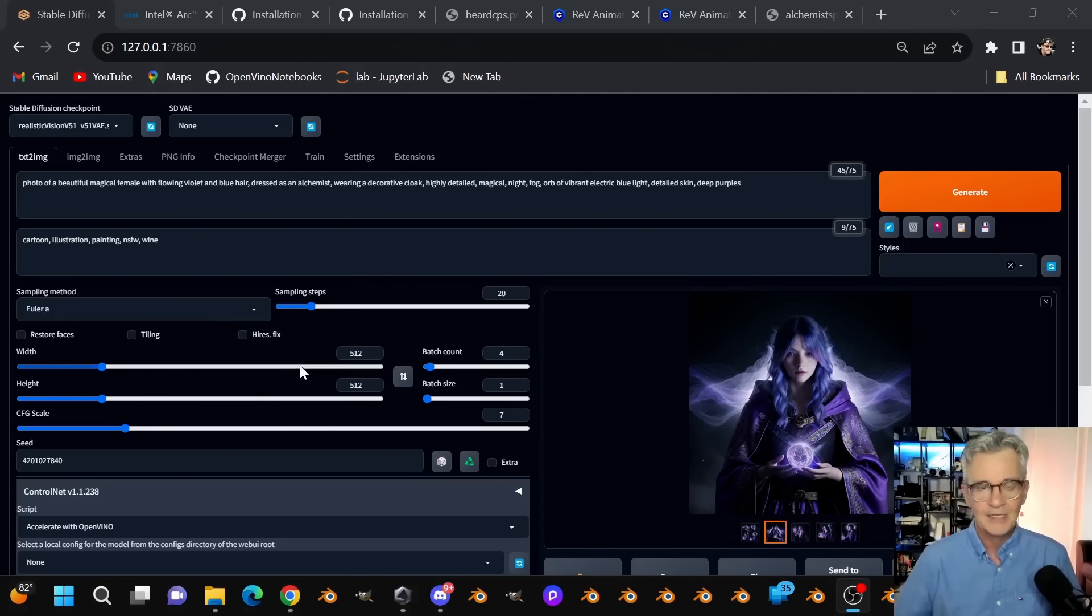Hey, it's Bob Duffy from Intel here and I'm in the A1111 web UI interface for Stable Diffusion. I'm excited to show you how to generate amazing images using this tool powered by the Accelerate with OpenVINO script and using an Intel Arc GPU.